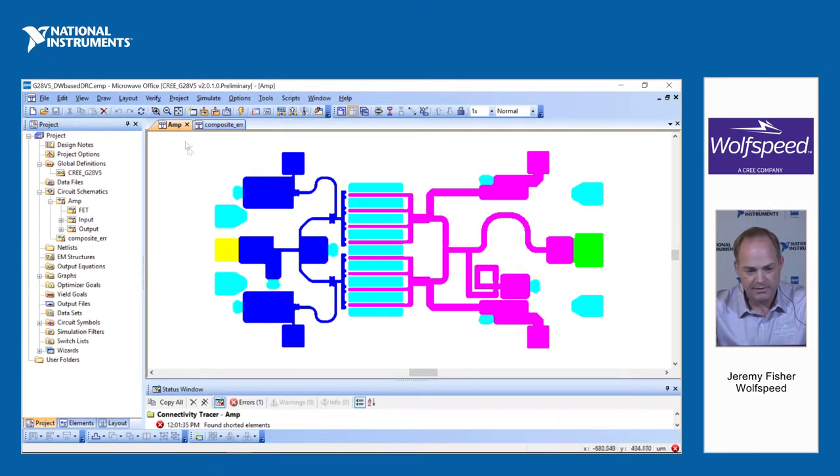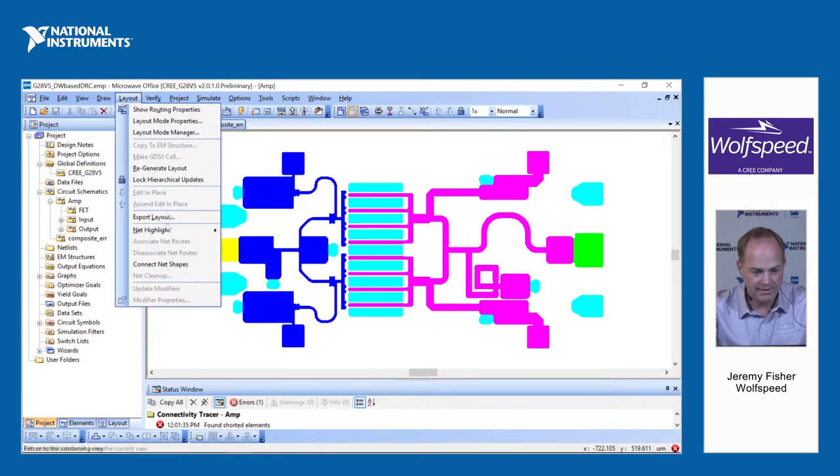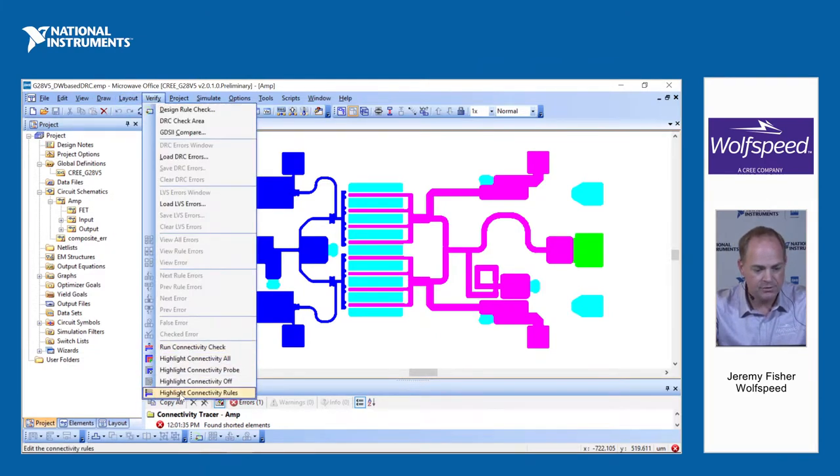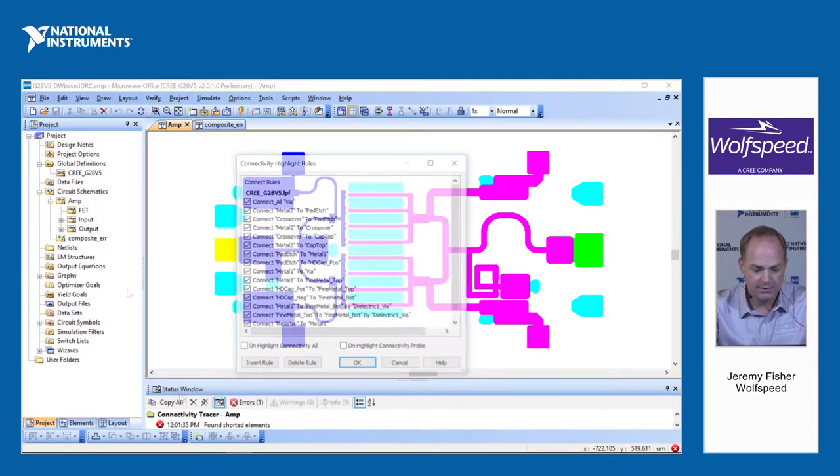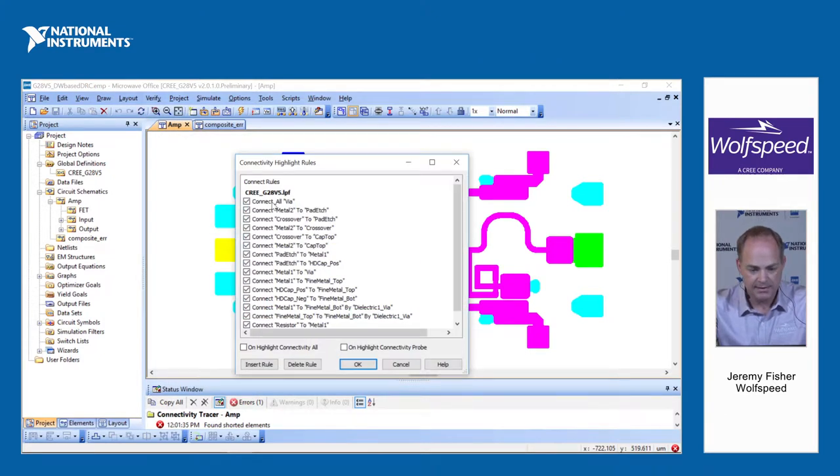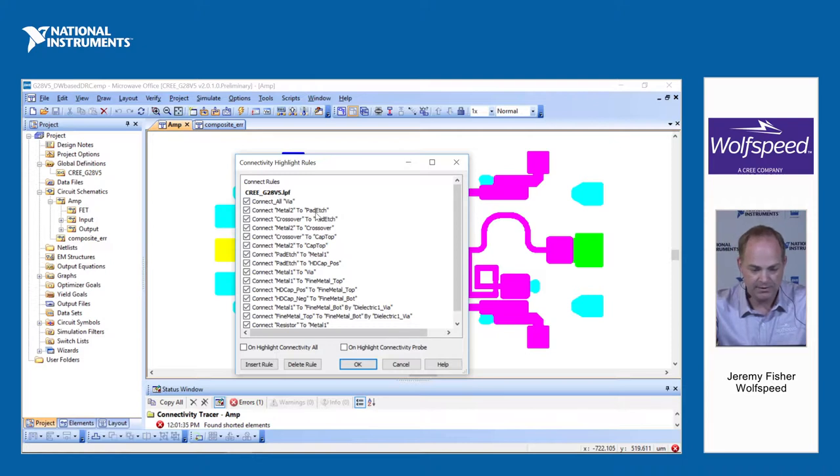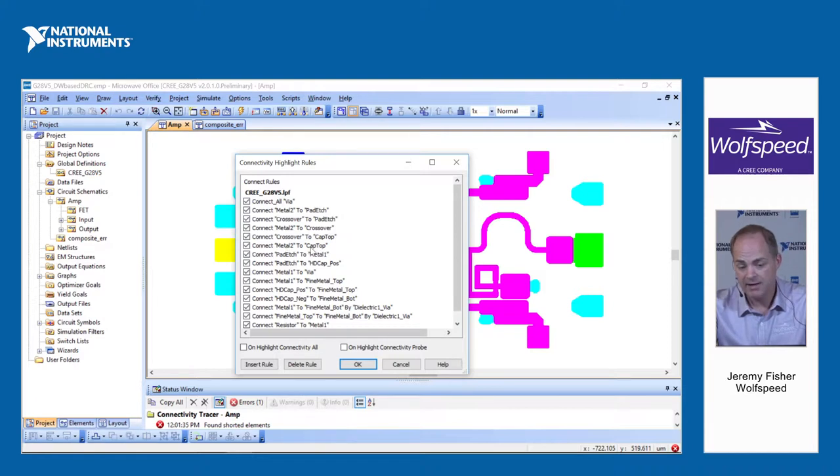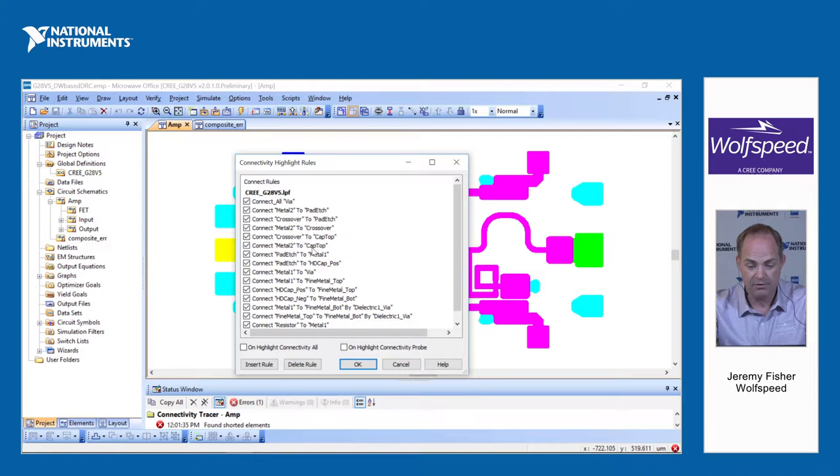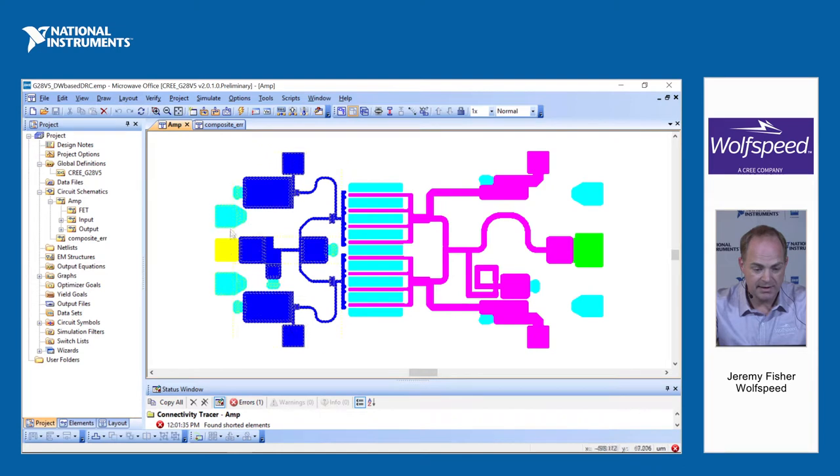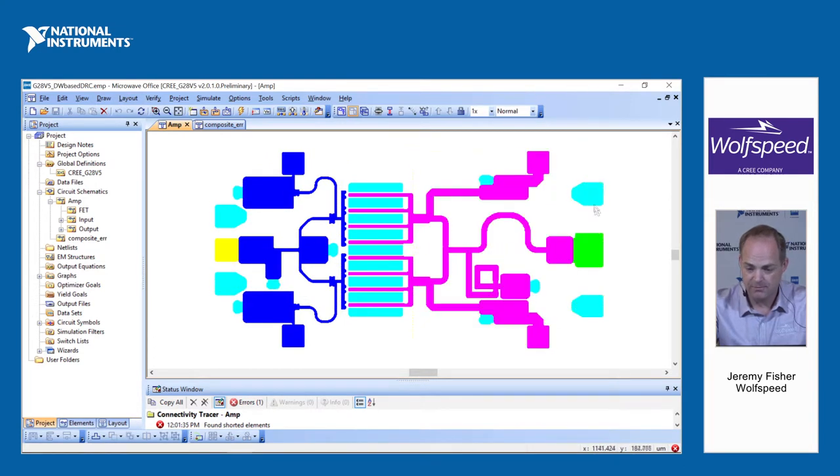Now, in order to make this work, you have to have the mapping of the various layers. If you go down to the highlight connectivity rules, you can see that the PDK comes pre-programmed with all of the connectivity between various layers. Metal 2 to pad etch, which is essentially a connection layer between various metalization layers. Metal 2 to cap top, because these are actually just DRC layers that get merged into the same layer for production, and they're the same metalization layer.